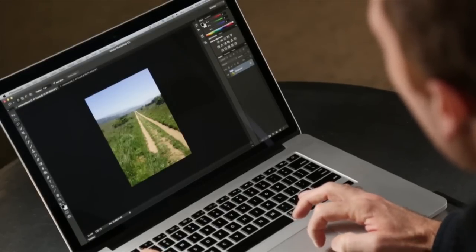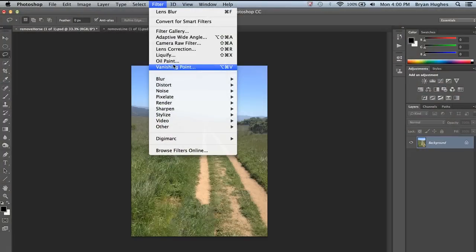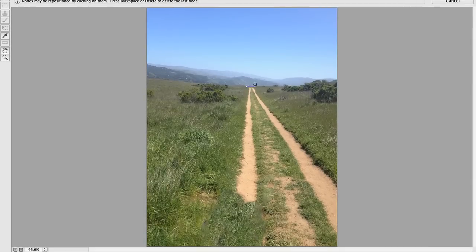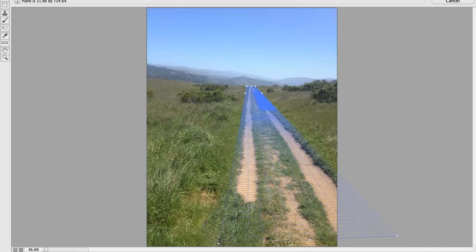The road is getting larger as it approaches me, so I need to edit in perspective. To do that, we're going to use Photoshop's Vanishing Point, which allows us to place a perspective grid. I just want to follow the contour of the road here and make sure that my lines are in parallel. I'll pull this towards me and we can see that we've got a perspective grid.